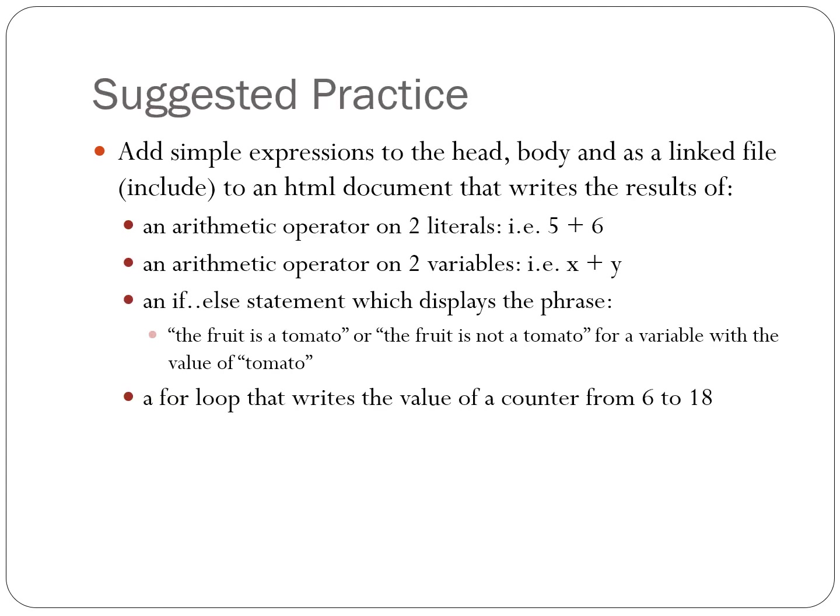This concludes lesson one of Unit 1 of Intermediate Web Design. We learned a little bit about the structure of JavaScript and had a quick glance at variables, arrays, operators, and functions.